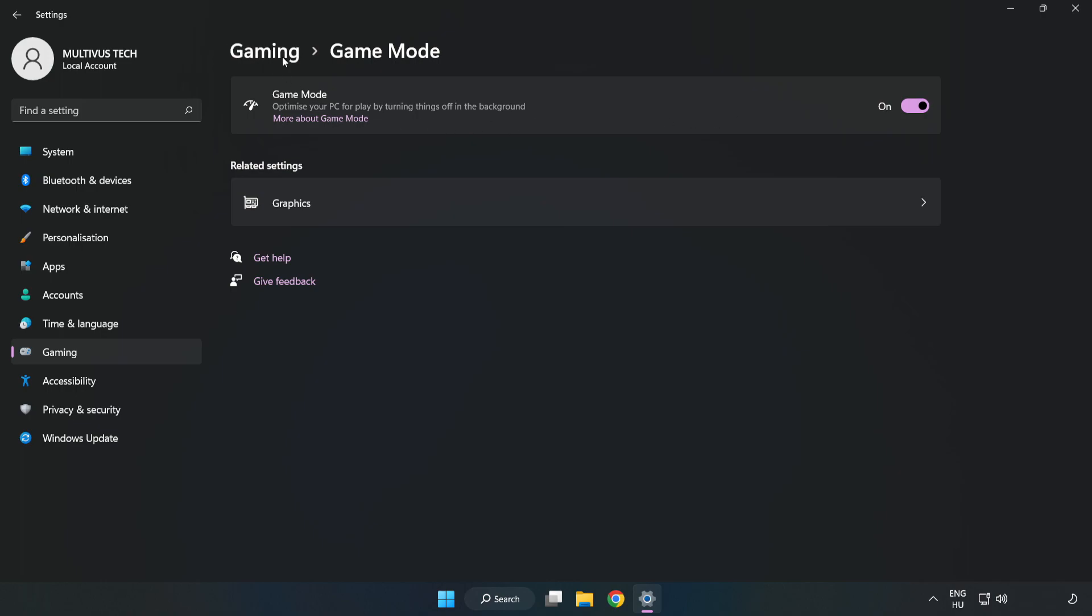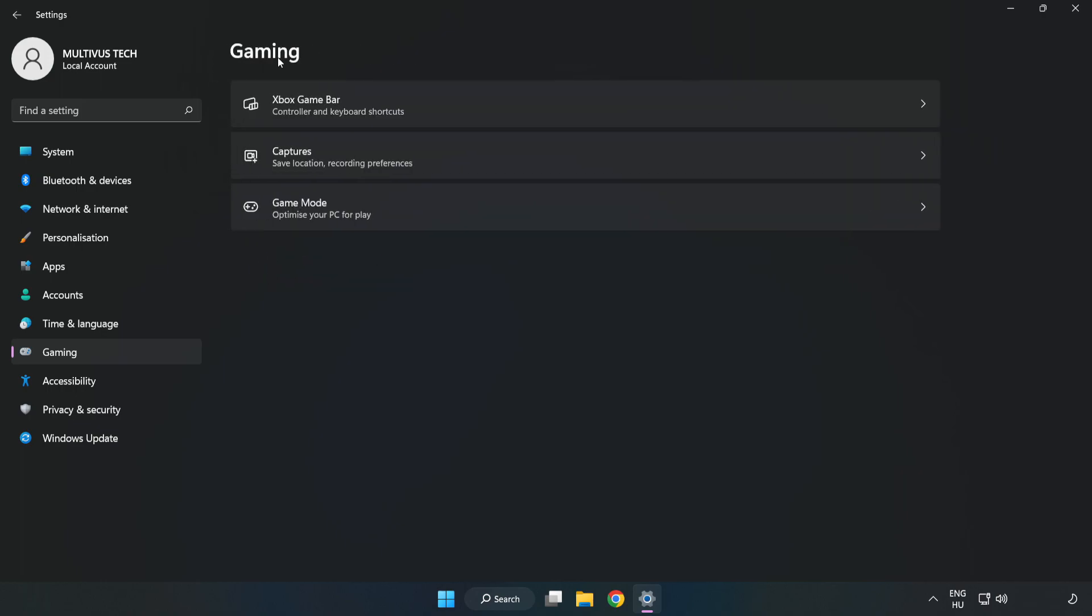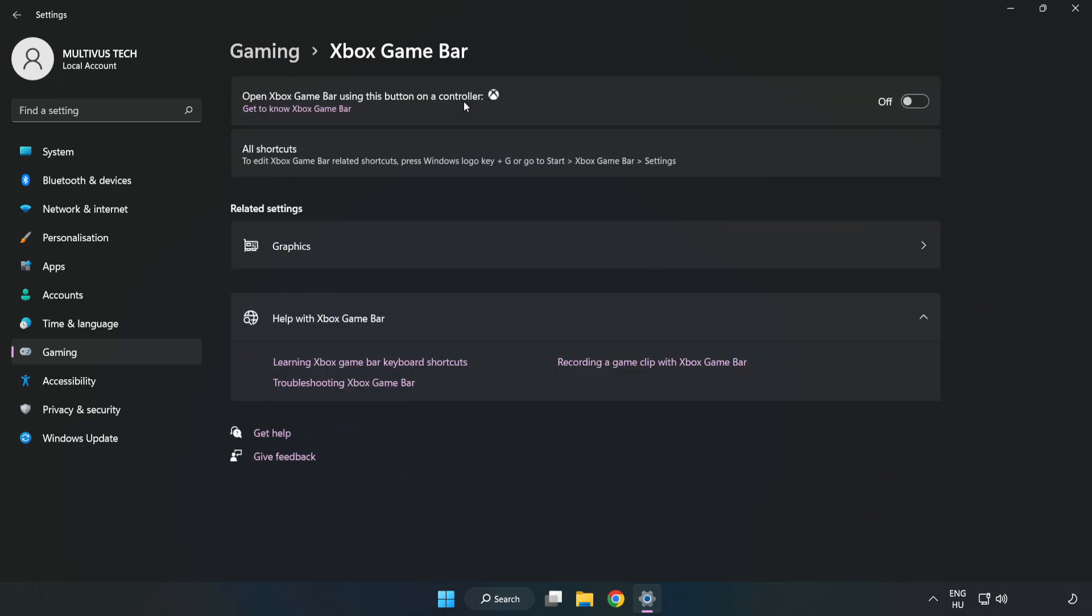Click gaming, click Xbox game bar, turn off Xbox game bar. Close window.